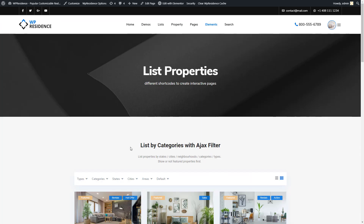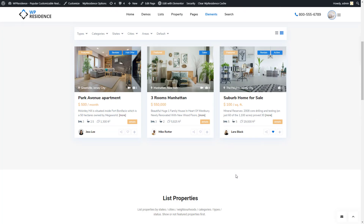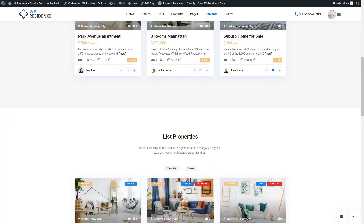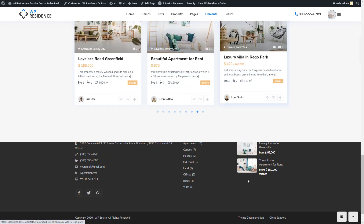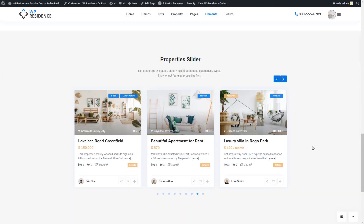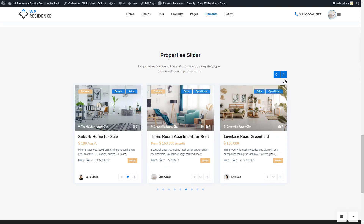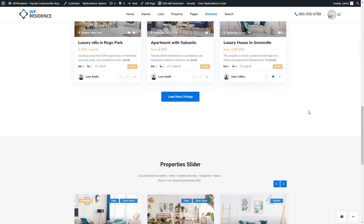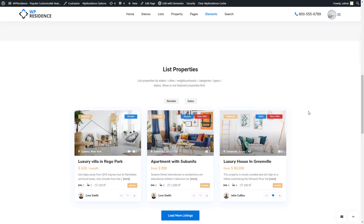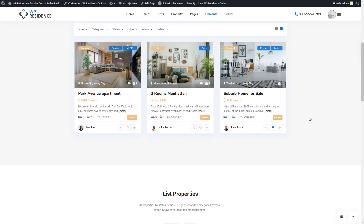This is how the Items Slider widget will look on the frontend. This is how you can create a list of properties using list widgets.